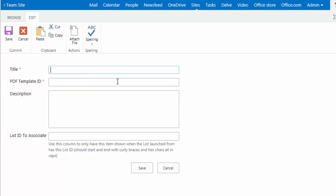So I'll go up here where it says Title, and I'm just going to call this Test PDF Template.